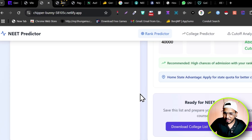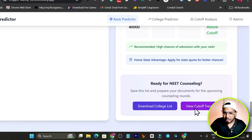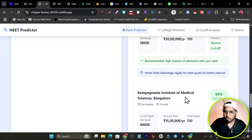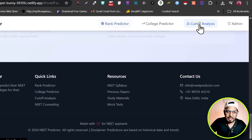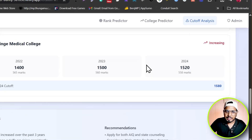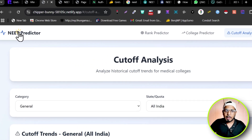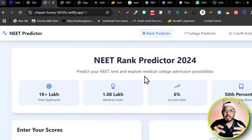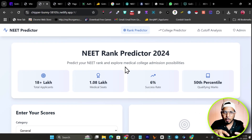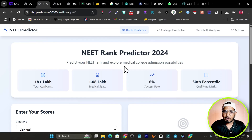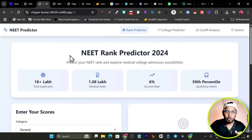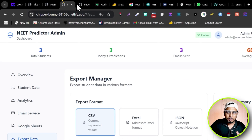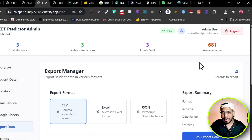There's also a cutoff trends section and a cutoff analysis view. This is the web app built on complicated formulas and historical data that I gave the AI builder — and it built it for me. Now let me show you the backend.